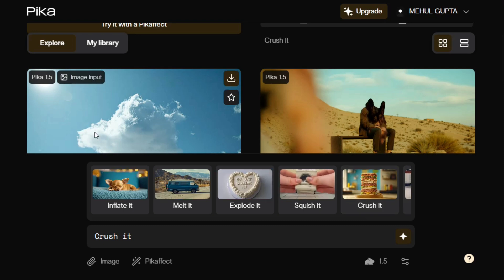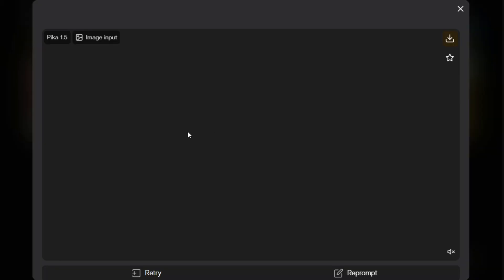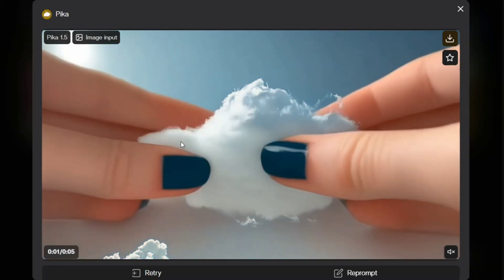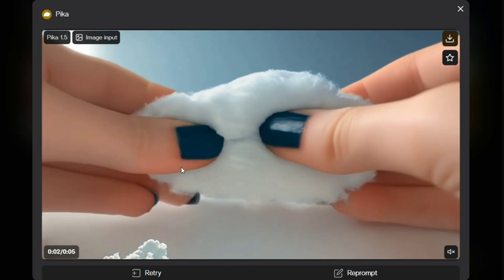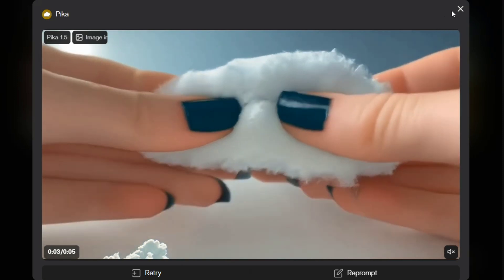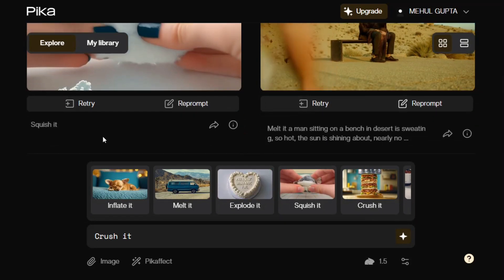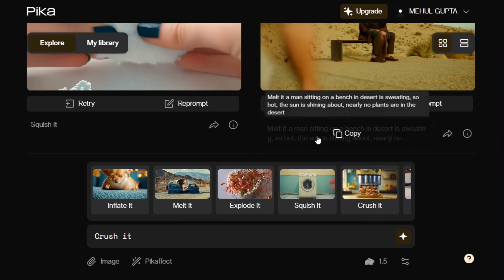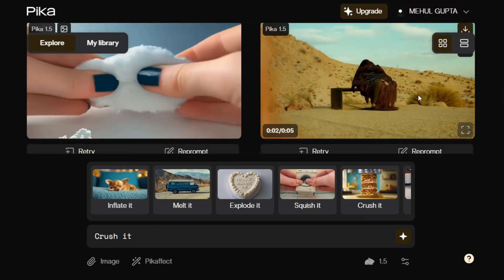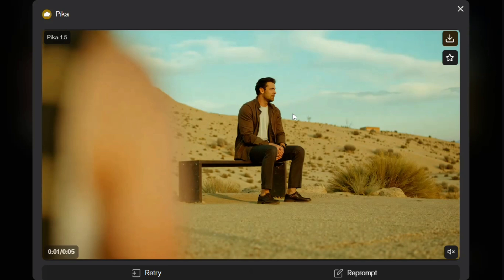Here you can see it's breaking the cloud — whatever object you give it, it will break it if you add the Pika effect. The model looks good. Here it's applying the melt effect to a man sitting on a bench, and you can see the guy is now melting.